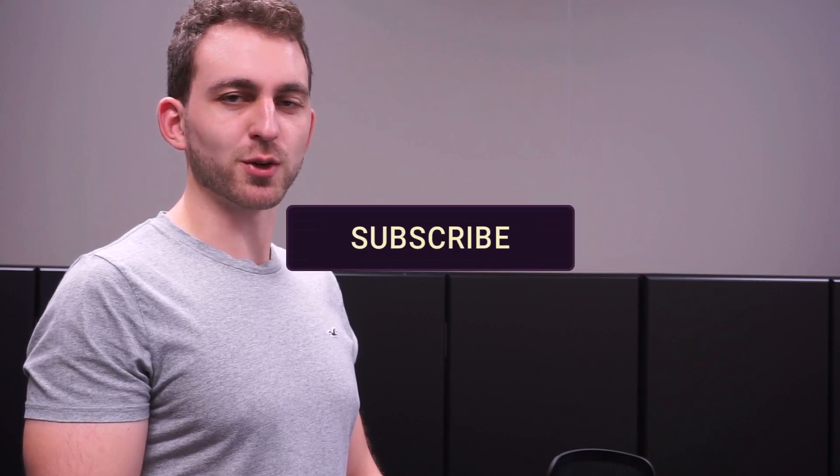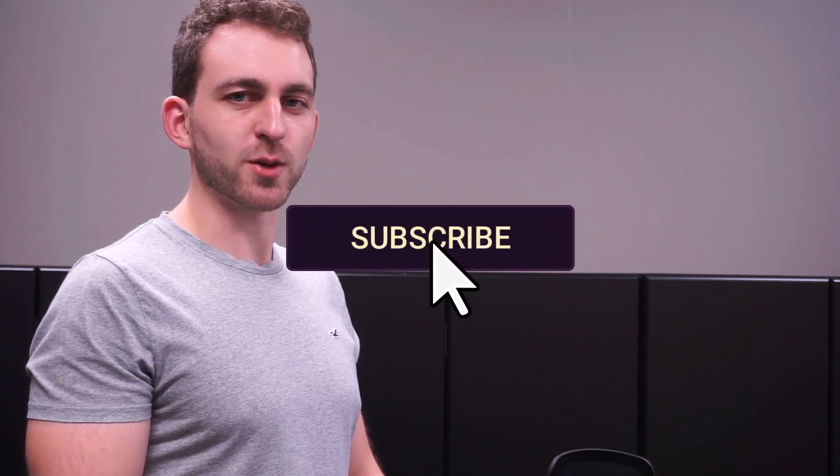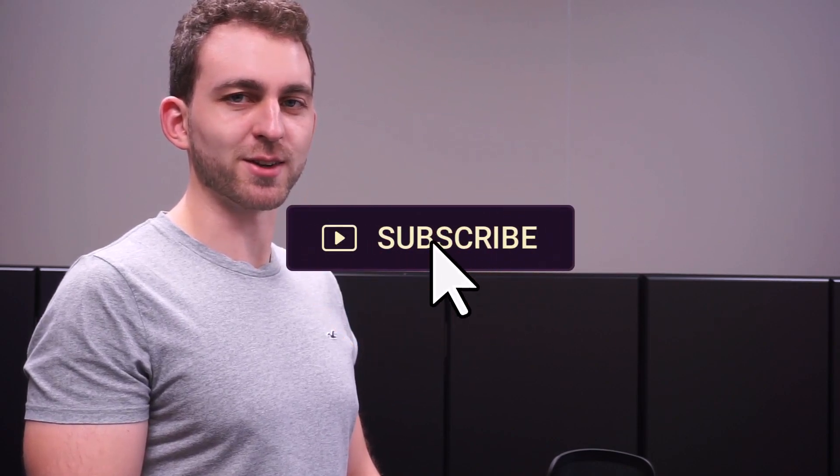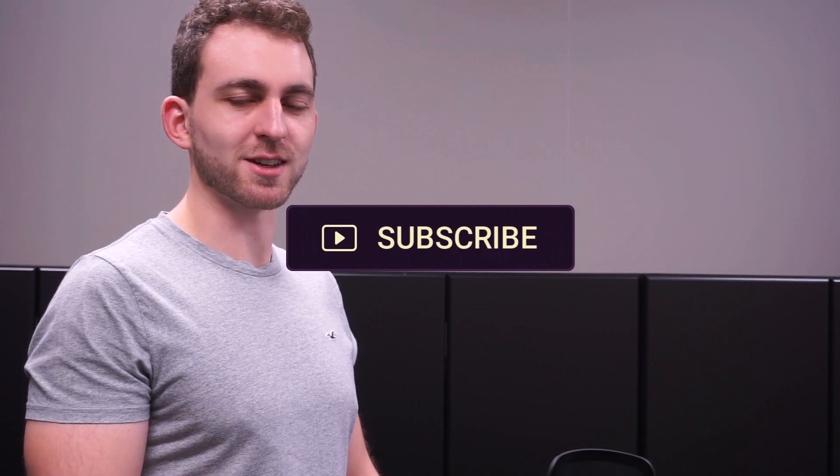If you want to support the creation of these short and efficient videos, then you could do me a huge favor by hitting the subscribe and the like button. Thanks a lot and I'll see you in the next one.